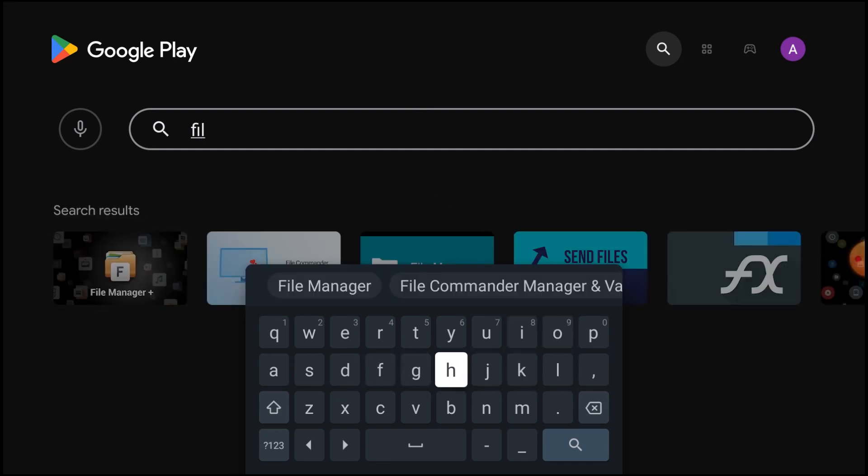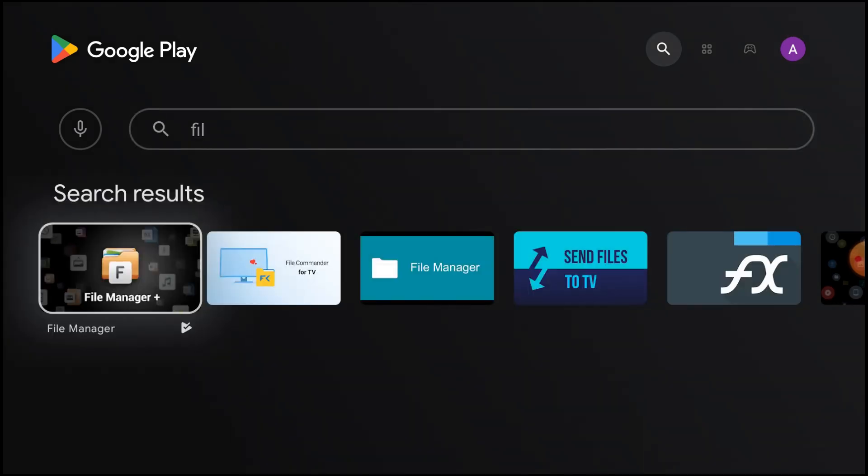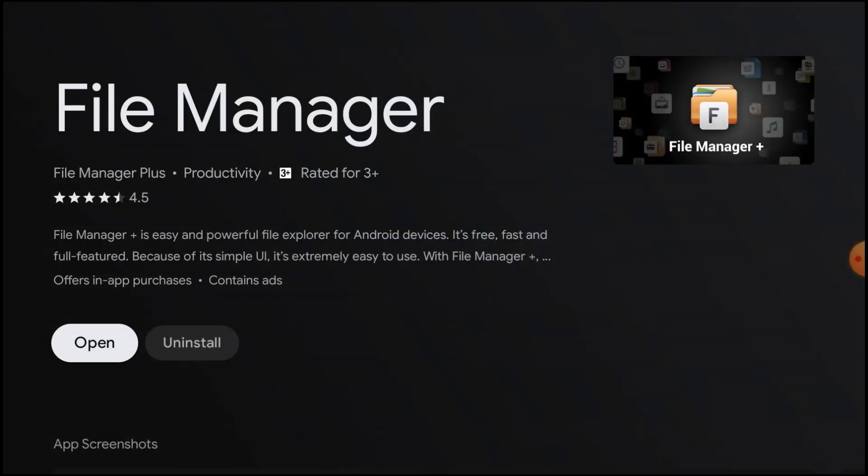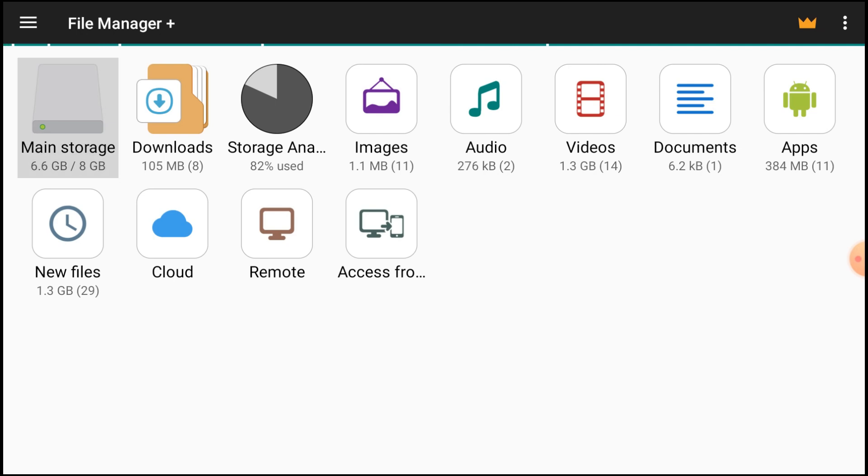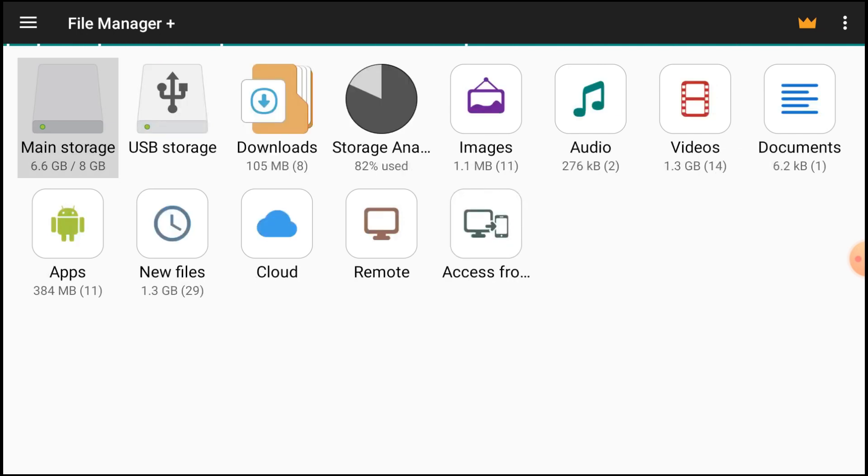Just close it, open it. I already installed that's why it's showing the option of uninstall. When you install it first time you'll find the option install. Just click open. This is the interface of the app. Now insert your pen drive in your Android TV.